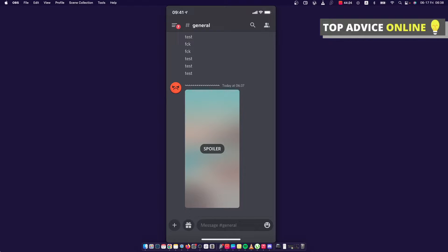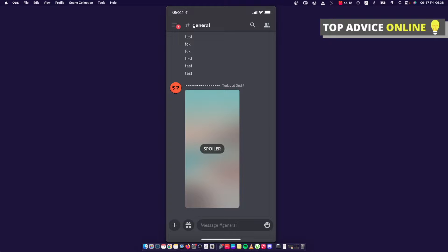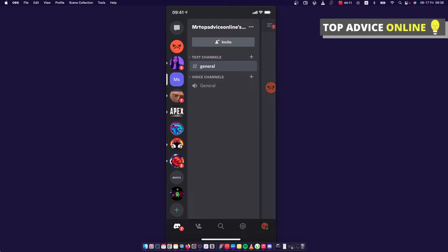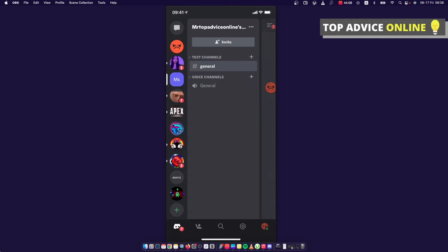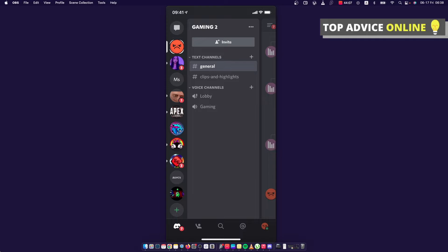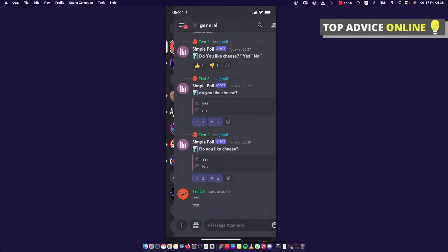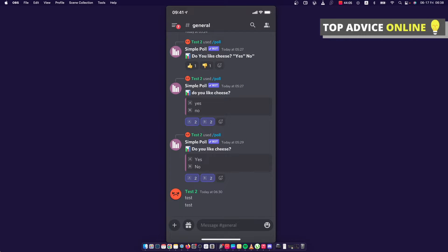All right, so the first step of course, what you need to do here is to go on your Discord app and then select basically the server that you want to add your image in. For example, I will add in this server.